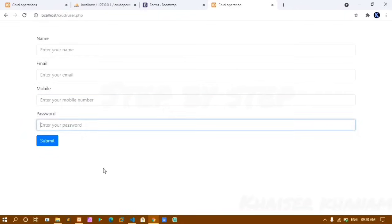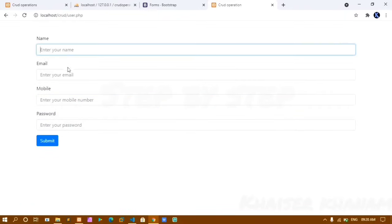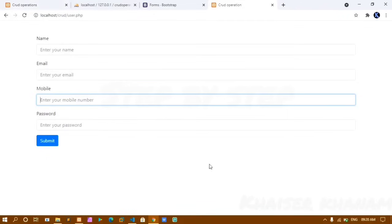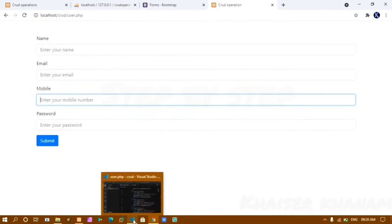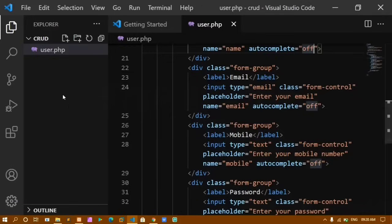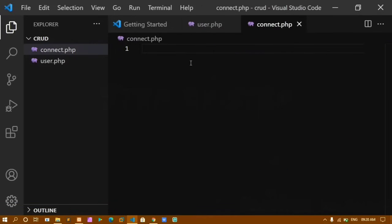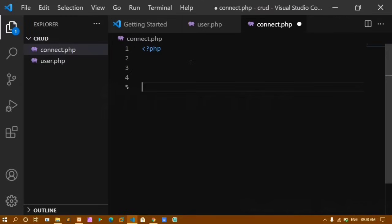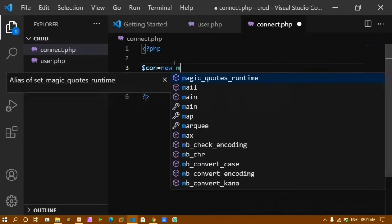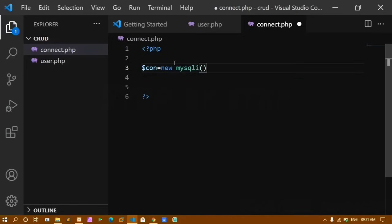When I enter data and click Submit, it should be stored in the database. For that, I first need a database connection. I create a file named connect.php, write the PHP syntax, and create a connection variable using mysqli(), passing localhost as the server name, root as the username.